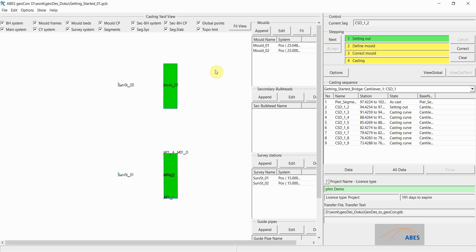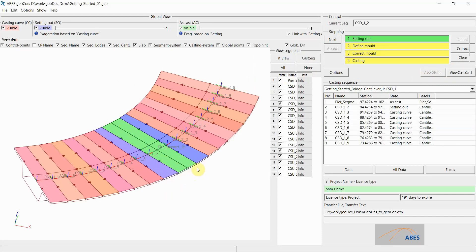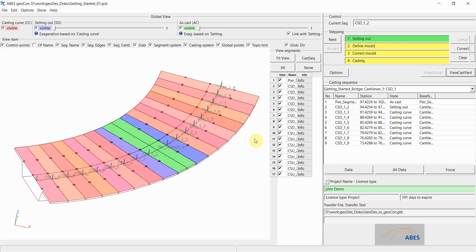In this video clip we will make use of our virtual casting yard with our two molds and two survey stations, and we will continue with our casting sequence by casting the first match cast segment. We can click on view global and we return to the view of our bridge. The green segment in the middle is the pier segment which we have already cast, and the blue segments to either side are the two segments that can be cast next, match cast against the pier segment. We have selected the first of the two casting sequences and we are ready to set out the first match cast segment.